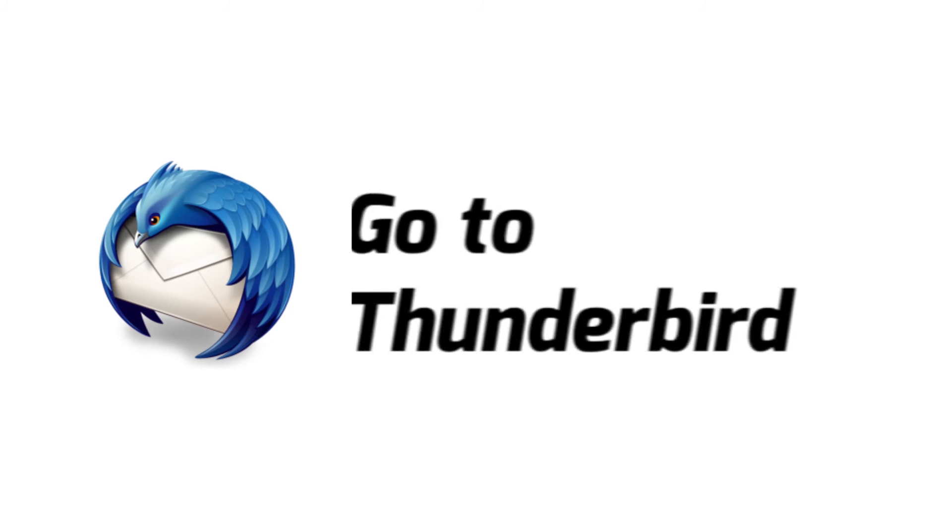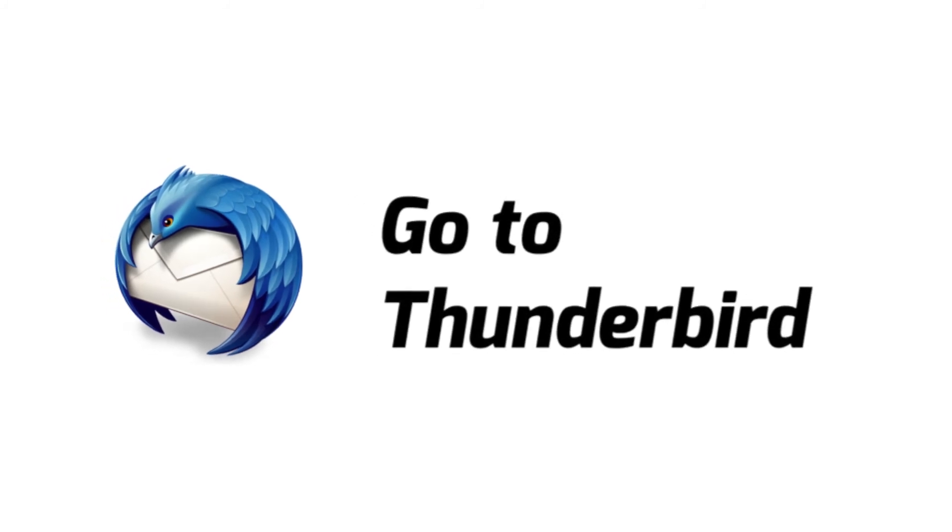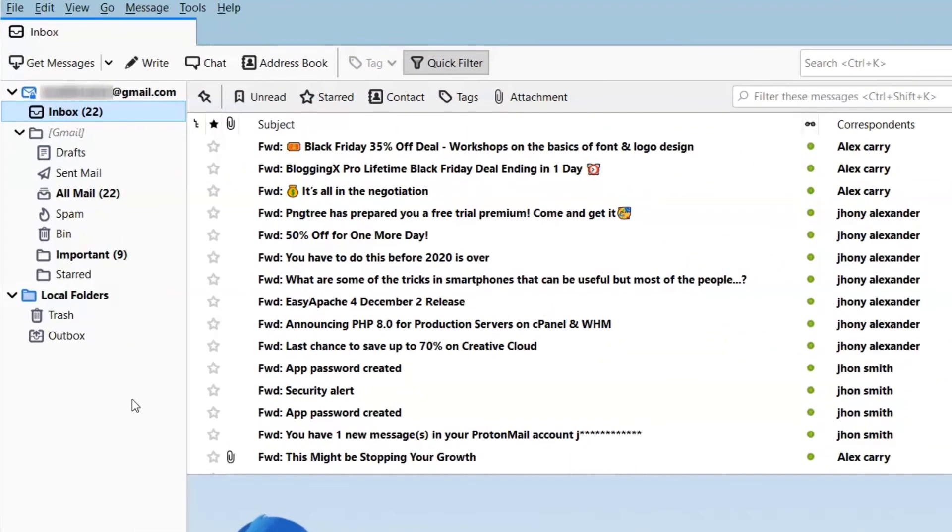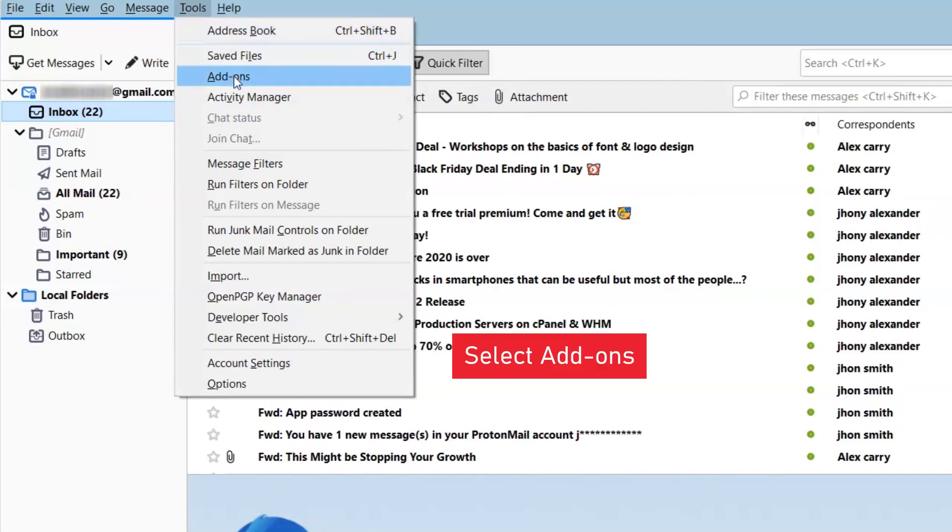Go to Thunderbird email client. Open your Thunderbird account and click on the tools in the menu bar. From the tools options select add-ons.